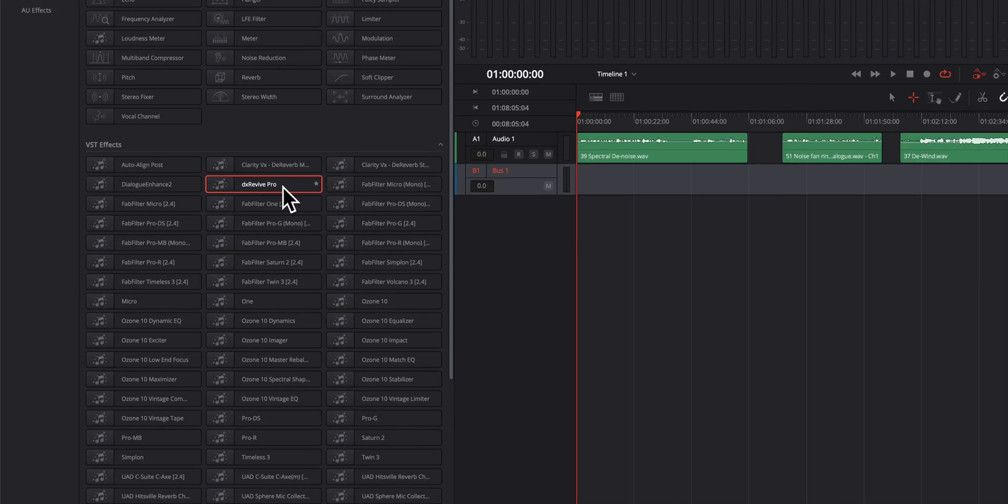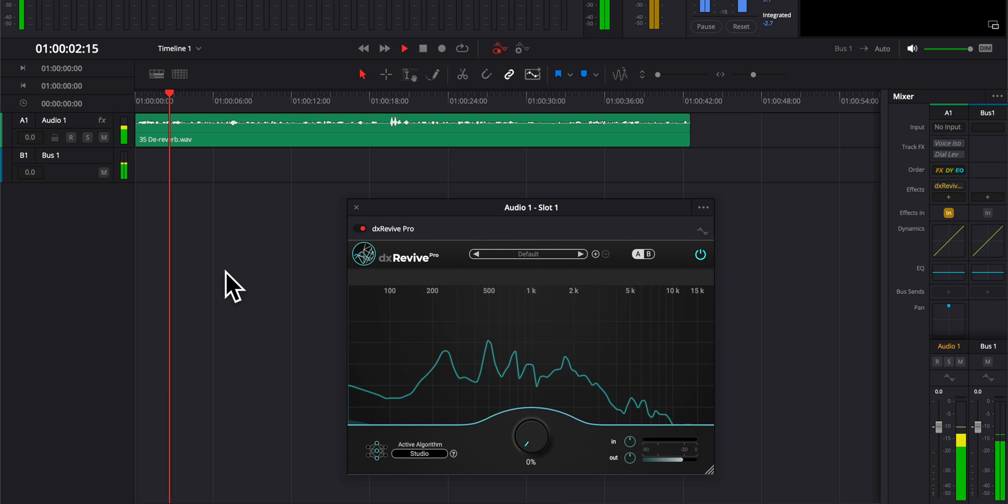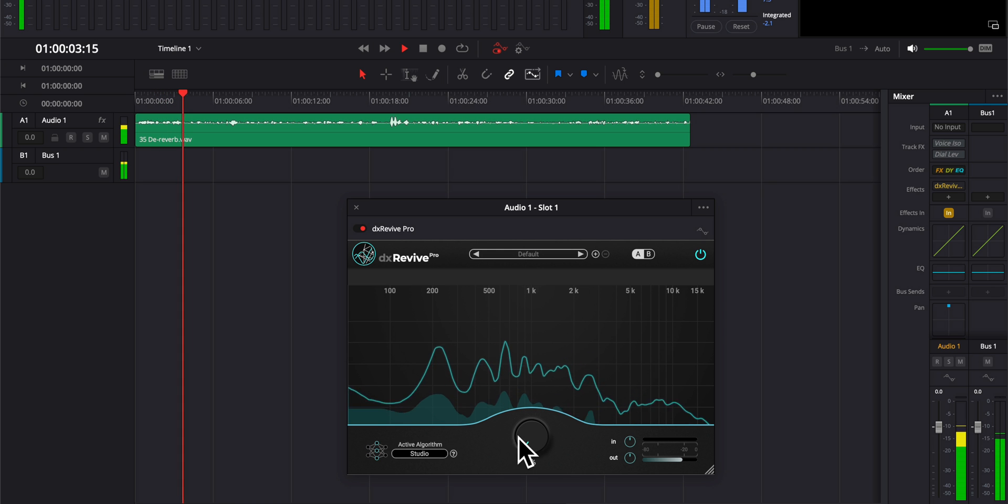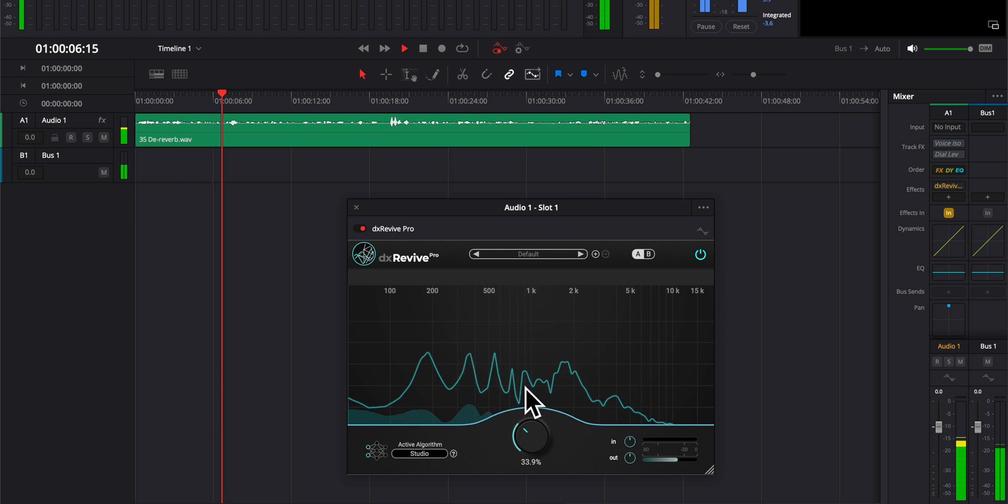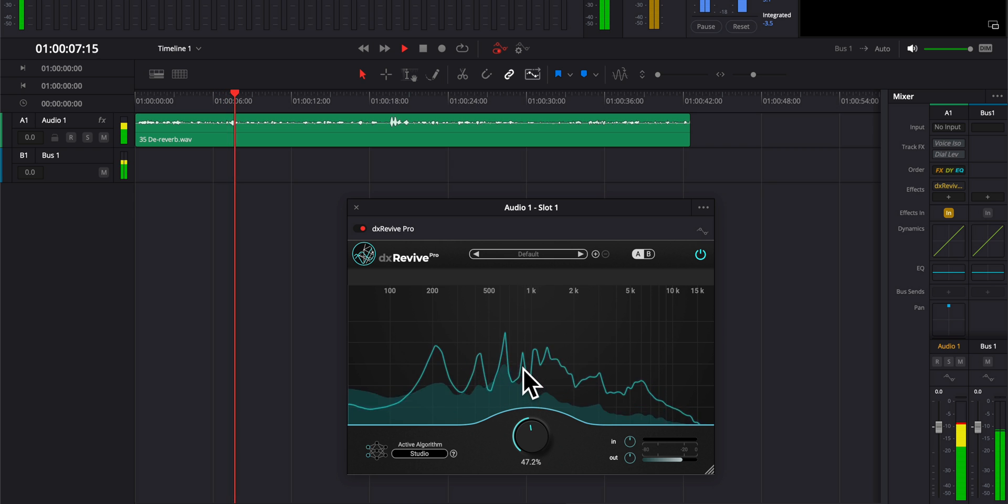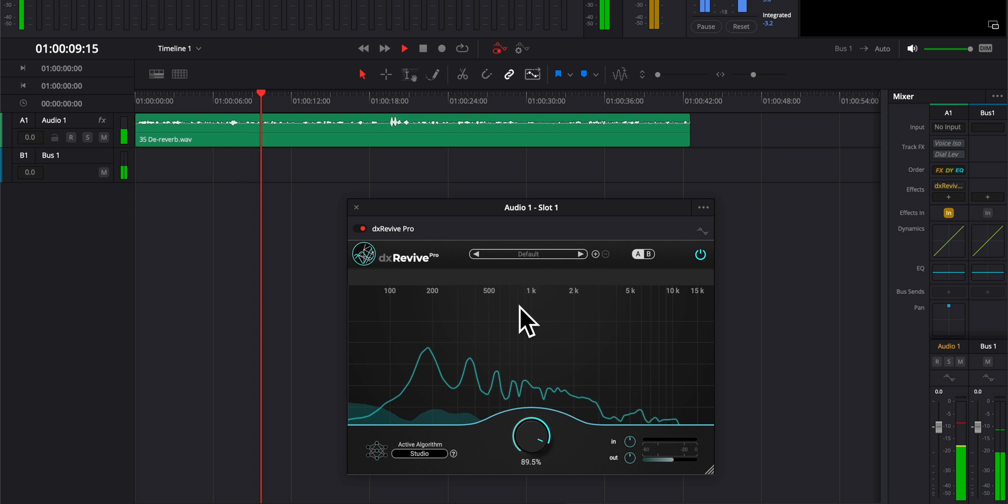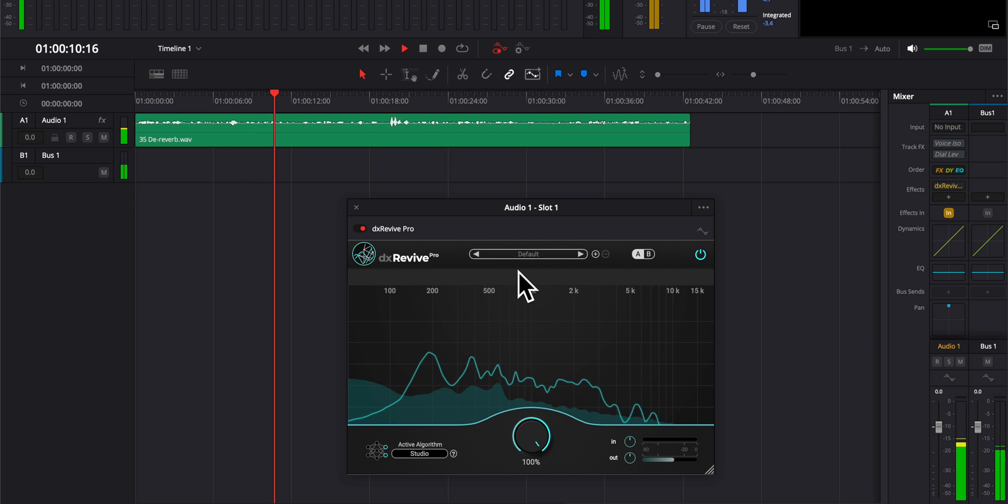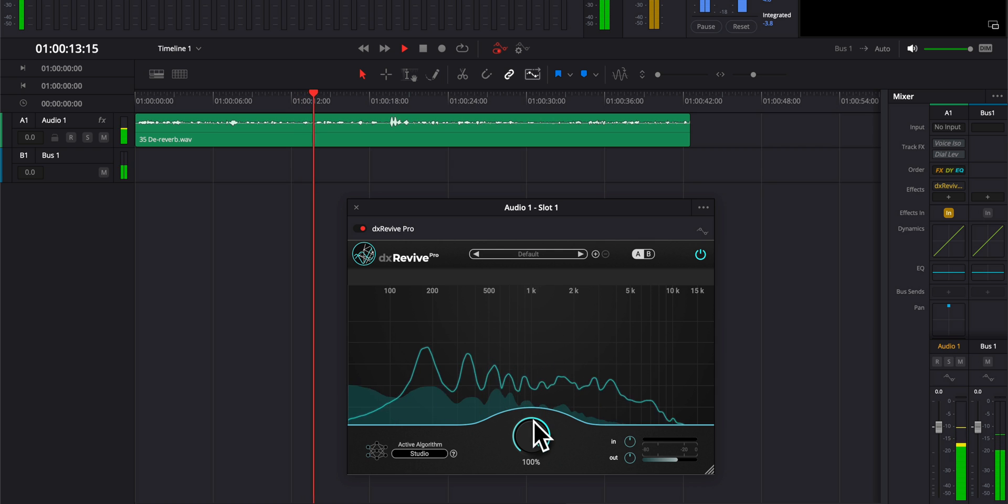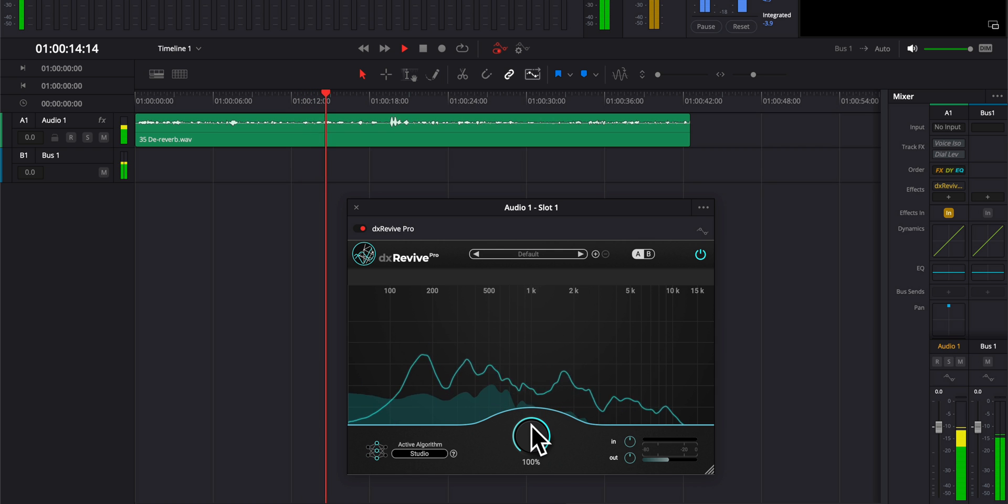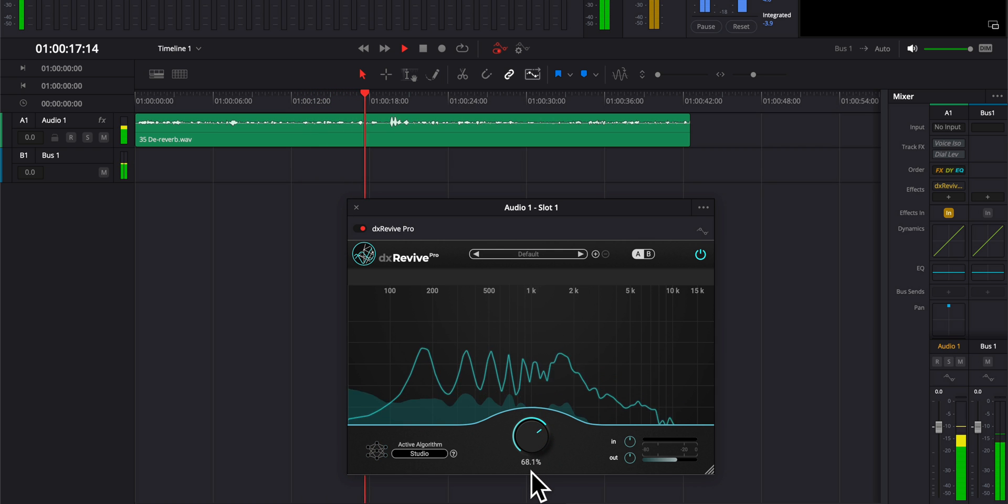I'm going to pull up the DX Revive Pro. There's a pro version and a standard version. The standard version just supports the studio profile, so it essentially makes your sound sound like it was recorded in a studio.